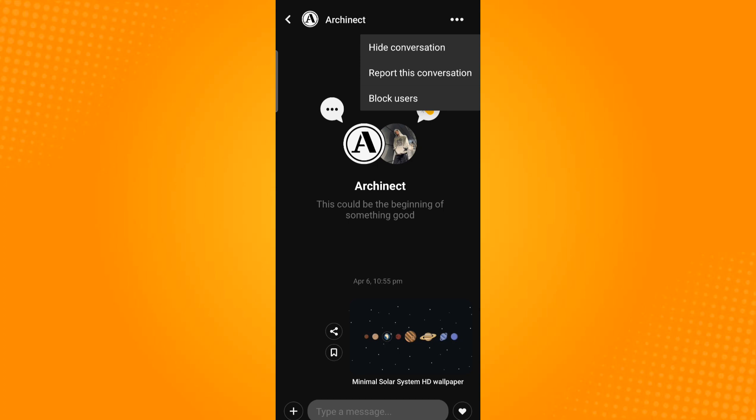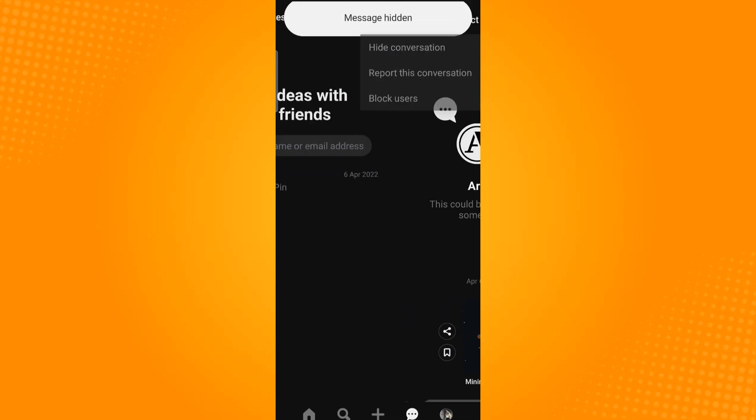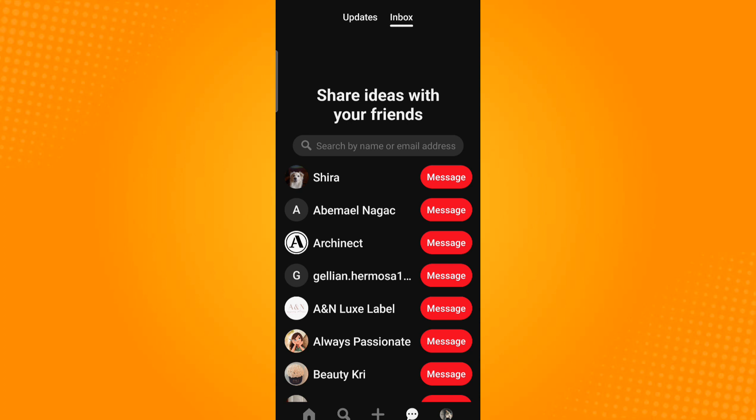Instead of deleting this message you may opt for hide conversation. Select hide conversation and now your conversation is hidden.